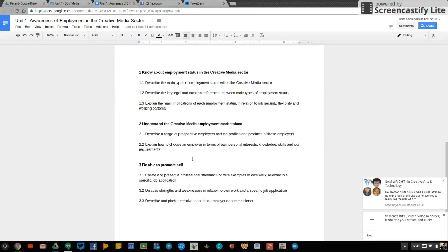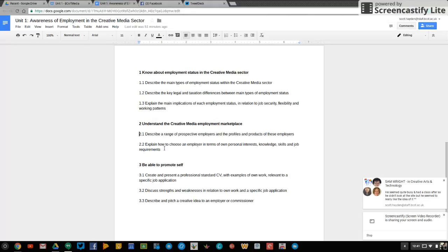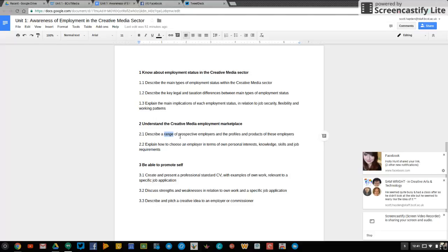Outcome 2, it says understand the creative media employment marketplace. So 2.1, I ask you to describe a range of prospective employers. Now a range I would interpret as at least 3. Perspective here means it's likely to happen at a future date. So what this is asking you to do is to describe a range of employers you'd like to work for,